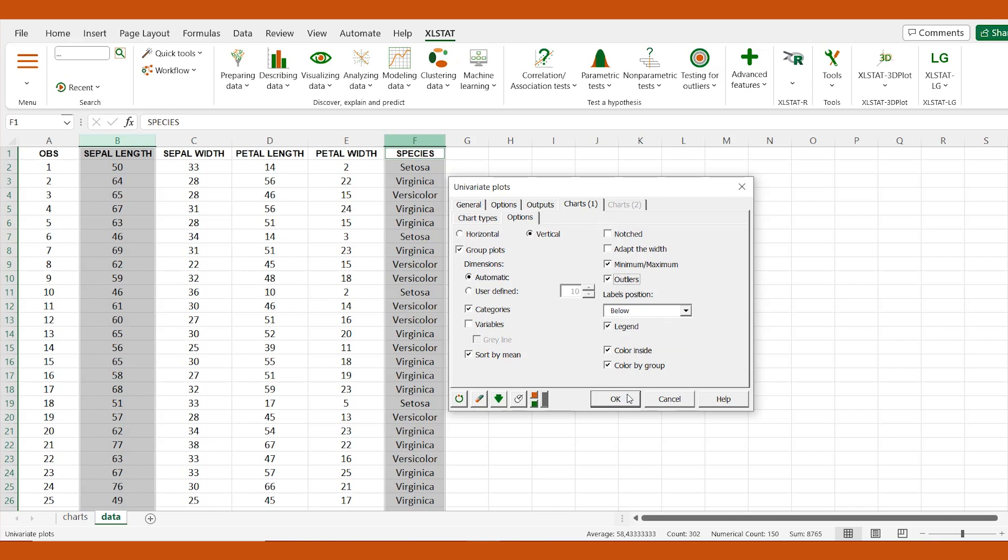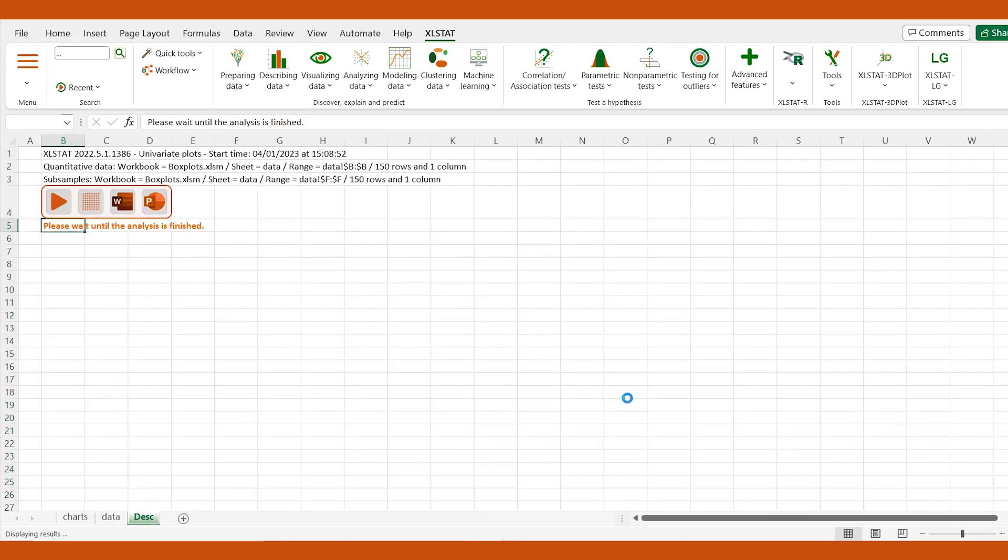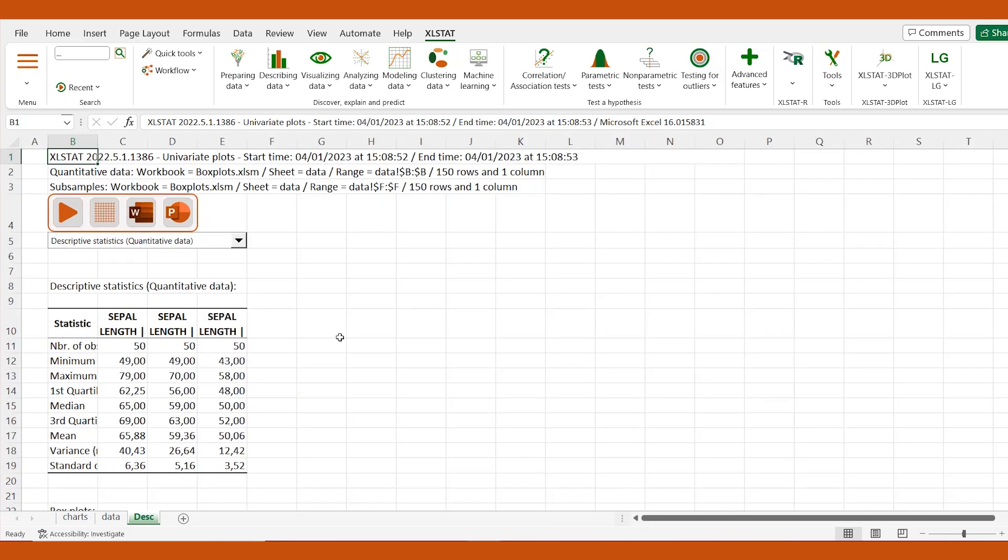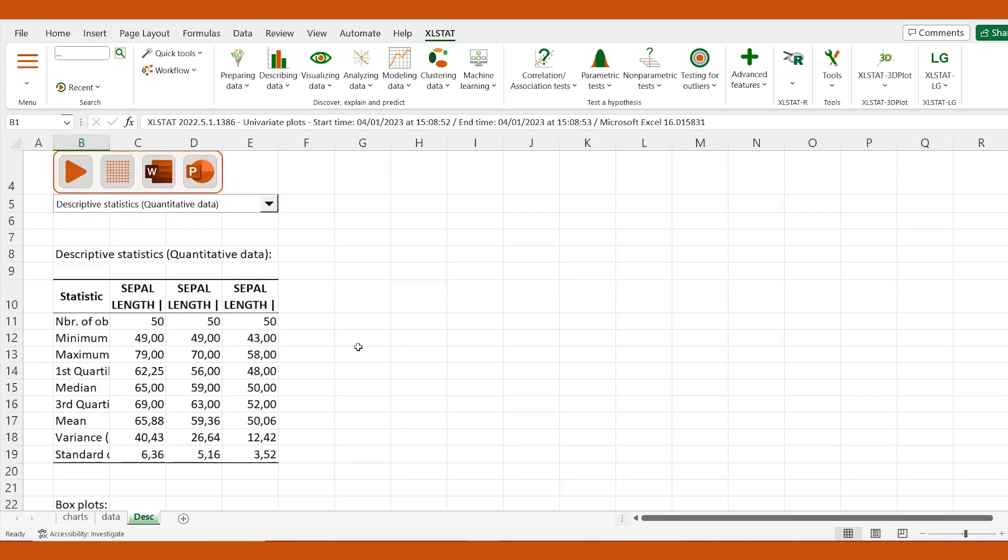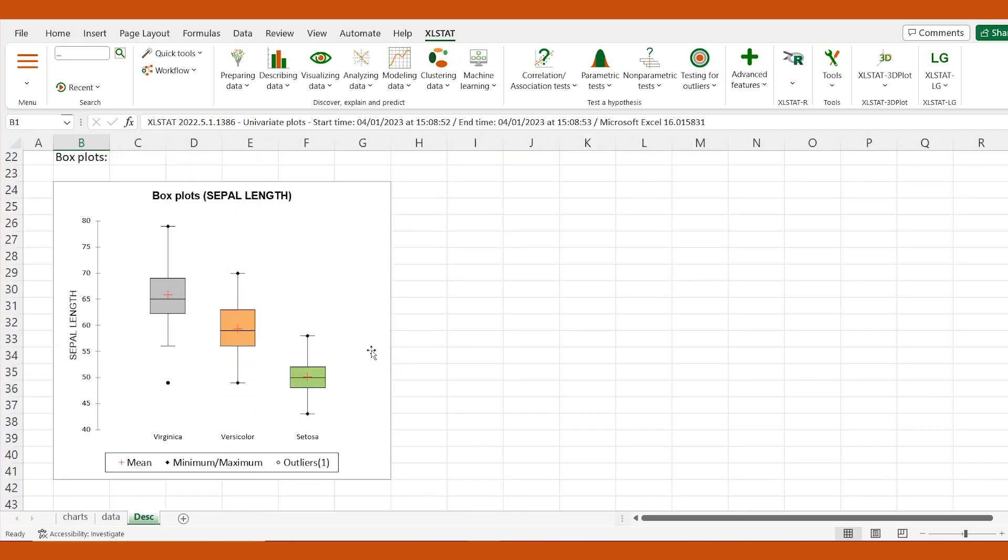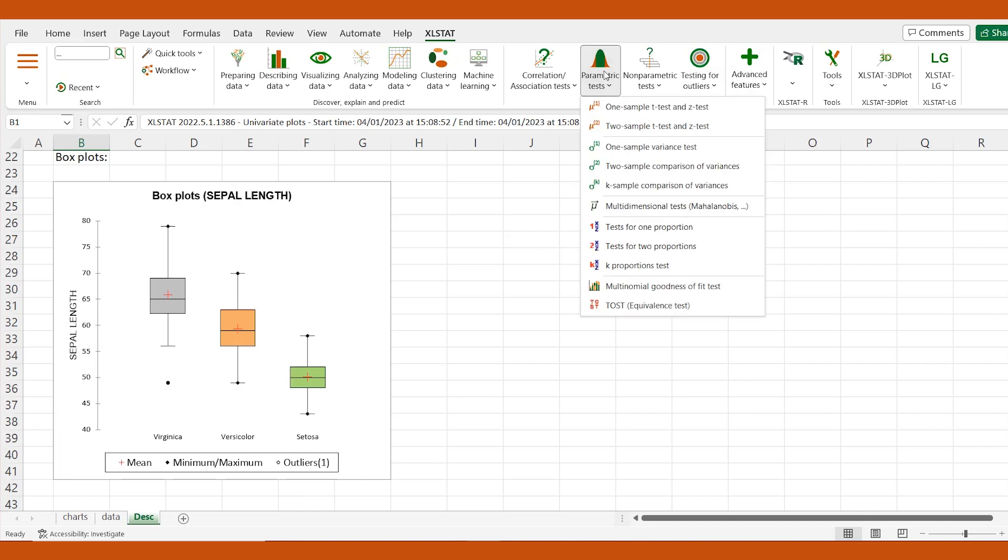Let's go through the output sheet. As expected, the three box plots are displayed in a single graph. We may suggest that the sepal length is higher for virginica flowers compared to the other two species. We can go further by running a statistical test to verify if the differences are significant. Check our tutorial in the description below for more information.